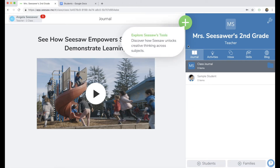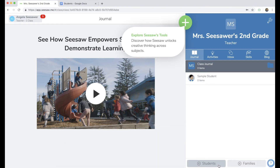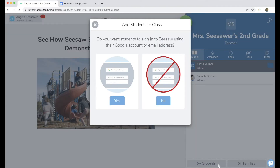You can explore the creative tools by tapping the green add button, but we are going to complete the final setup step by adding our students. In the bottom right, click the plus students button.